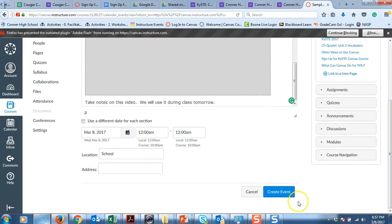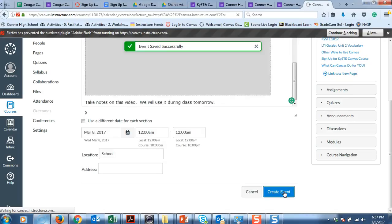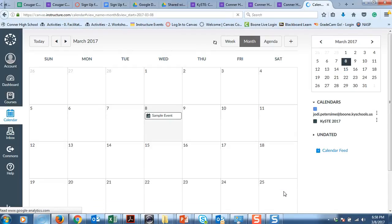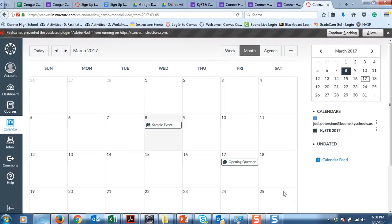It will show up on their calendar if they have their notifications set up correctly. Or if they have their notifications to go to their phone that they want to see assignments or calendar events, it will automatically go to their phone. So really that's how you set something up on the calendar.